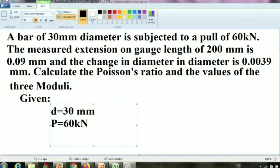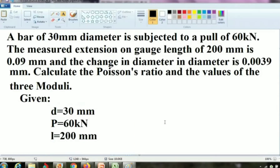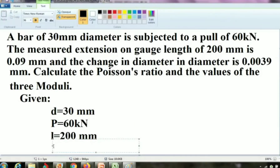The measured extension on gauge length of 200 mm is 0.09 mm. Gauge length is nothing but the original length of the body, so L equals 200 mm. When L is 200 mm, the measured extension length — what is meant by extension? Change in length.